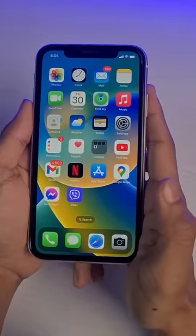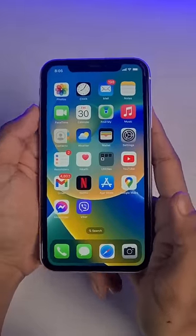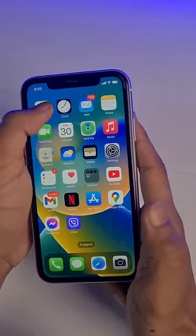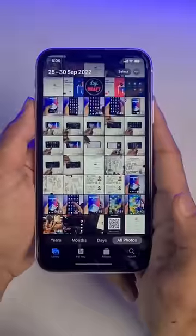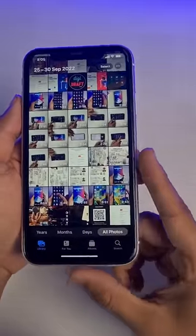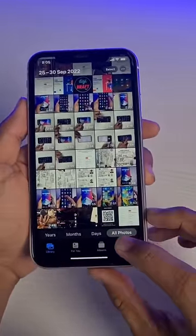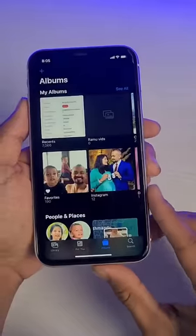Do you want to learn how you can recover deleted photos on your iPhone? To do that, first of all, simply open up Photos. And what you have to do is from the very bottom right, simply go to the Albums tab.